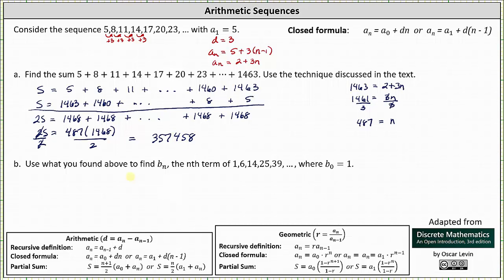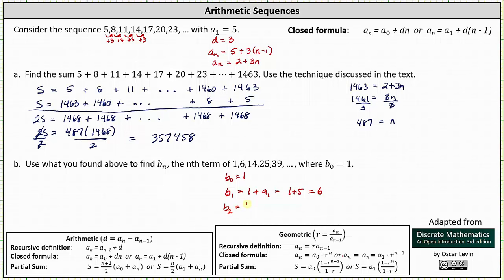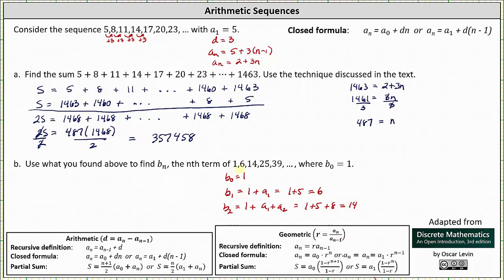Now let's look at part b: use what you found above to find b sub n, the nth term of the sequence 1, 6, 14, 25, 39, and so on, with b sub 0 equal to 1. Notice that b sub 0 equals 1, b sub 1 equals 1 plus a sub 1, which is 5, giving 6. b sub 2 equals 1 plus a sub 1 plus a sub 2, which is 1 plus 5 plus 8, equaling 14, and so on. Therefore b sub n equals 1 plus the partial sums of the arithmetic sequence above.